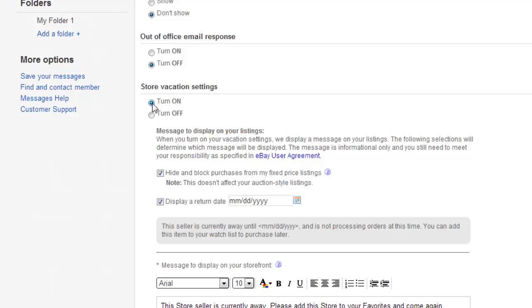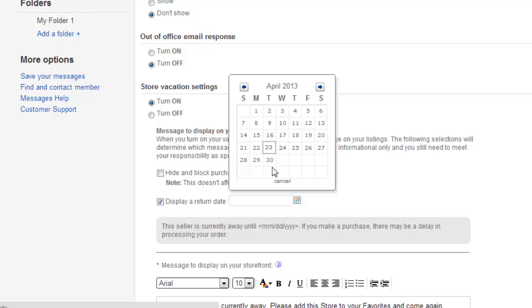Some more advanced settings related to this feature will appear. You can customize these as you wish. Here, we are opting to hide our fixed price listings and we are entering a return date.